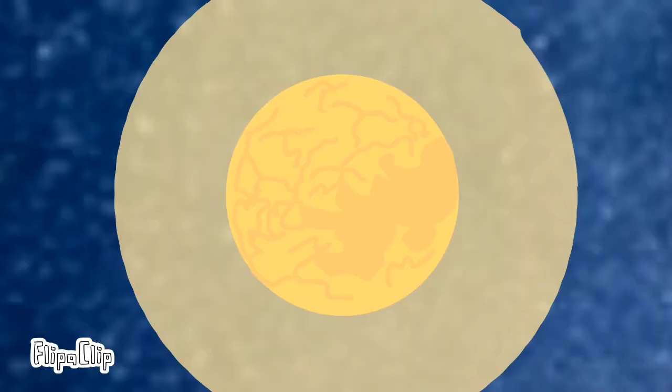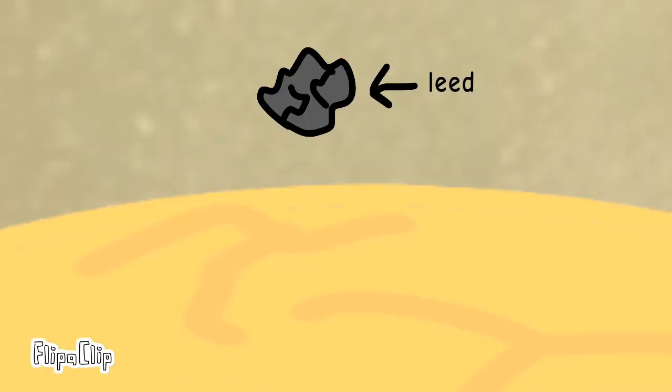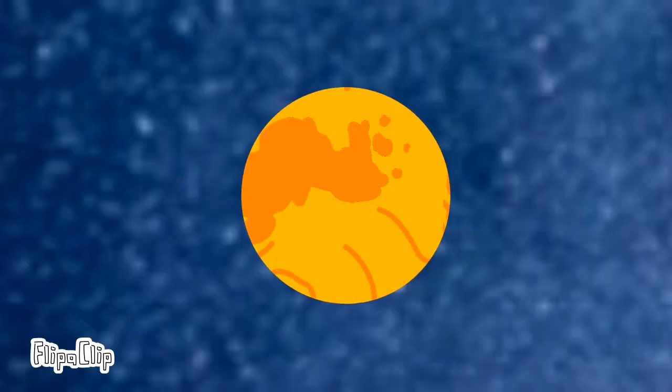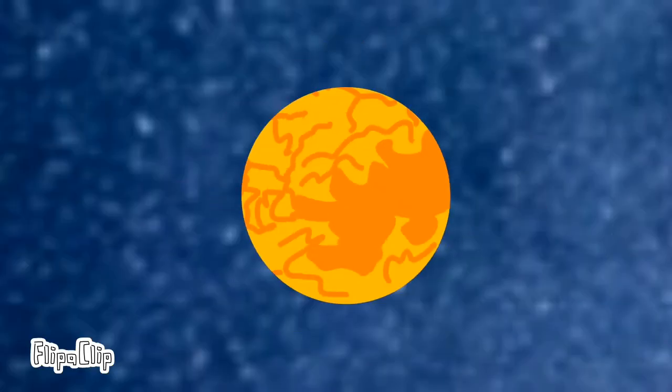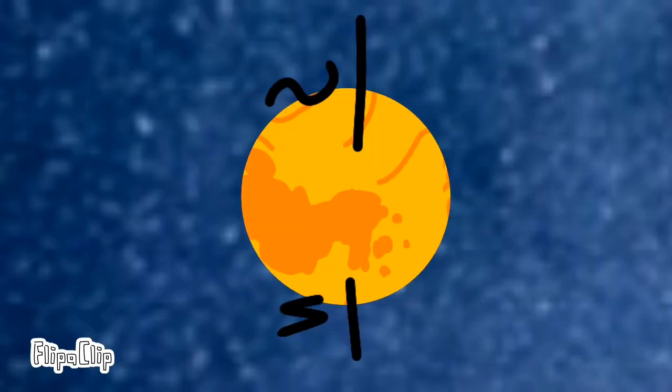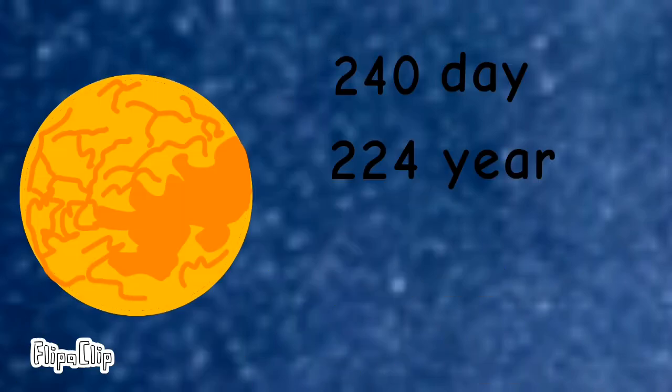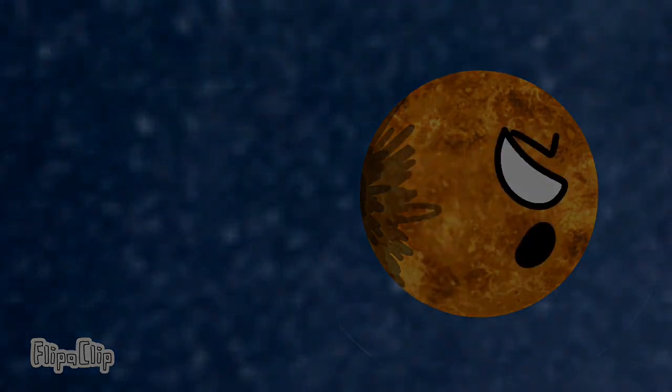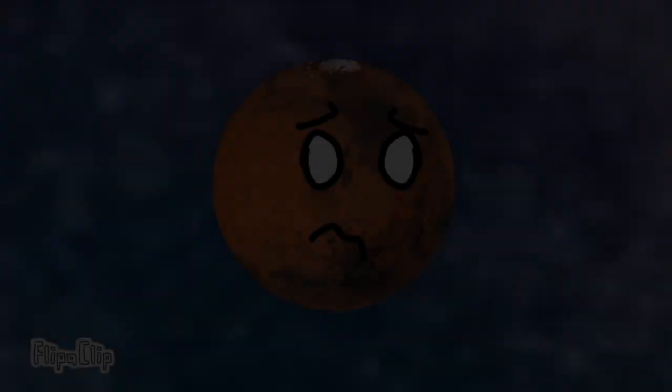Surface temperature is 460 degrees Celsius. It rains acid on my surface. One day on me is 243 Earth days. I spin backwards on my axis. Day is longer than my full year. Most spherical out of all the planets. Now go along.